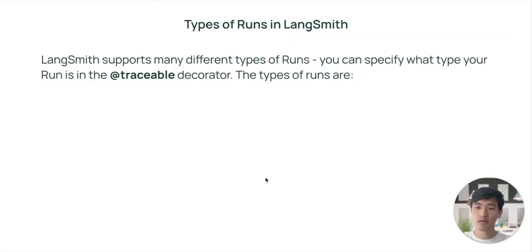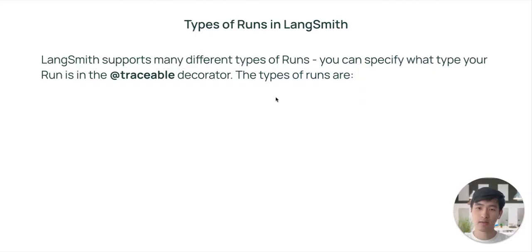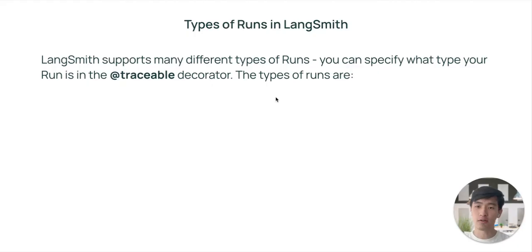When tracing with LangSmith, you can render the components of your application differently depending on their type. We'll cover the different types of runs supported and show how they're useful.